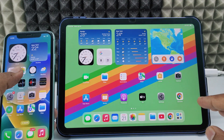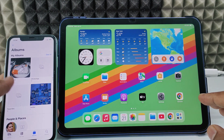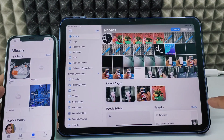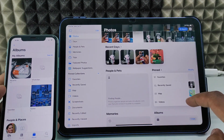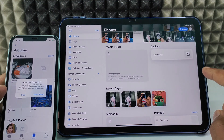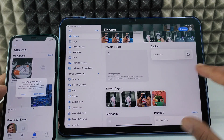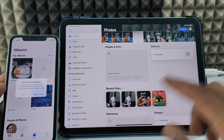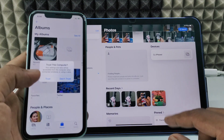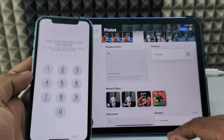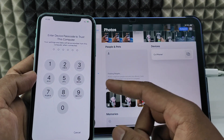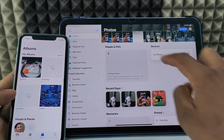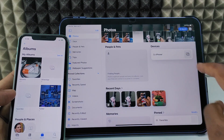Now, open the Photos app on your iPhone and go to the album. On your iPad, also open the Photos app and go to the album. Don't disconnect or reconnect anything — just wait. When you see the trust option, click Trust and enter your iPhone's lock screen passcode. On your iPad, you will now see a new option called Devices — just tap that.